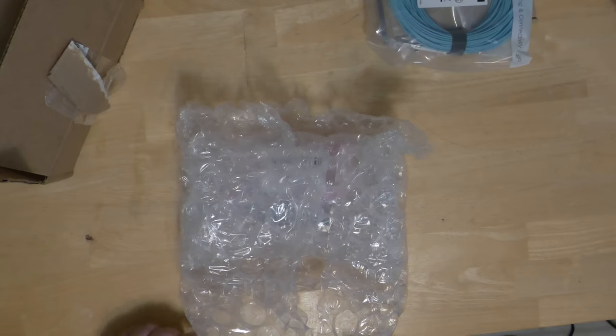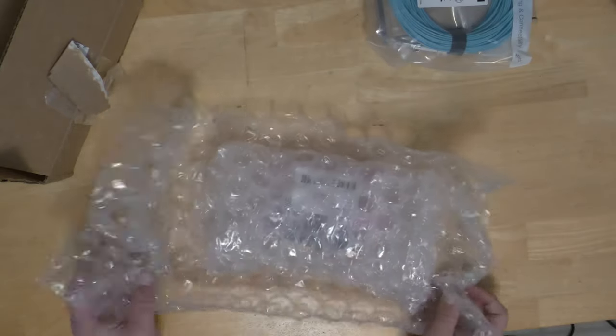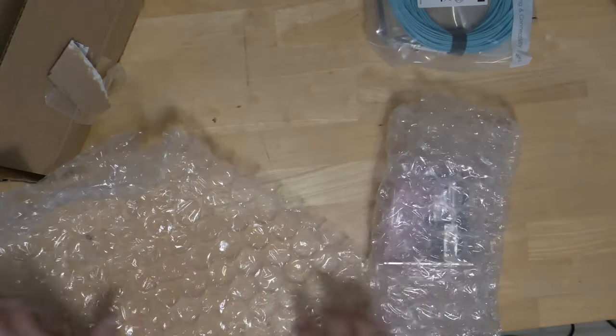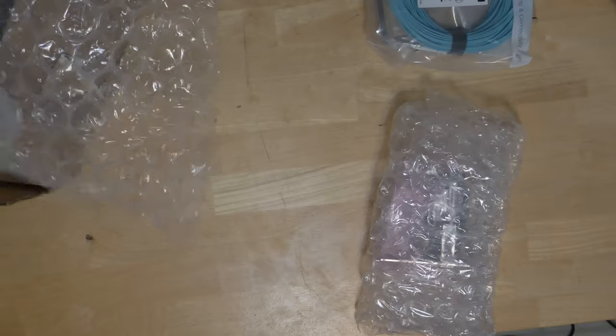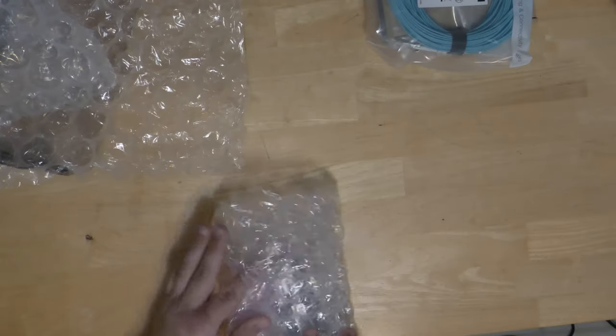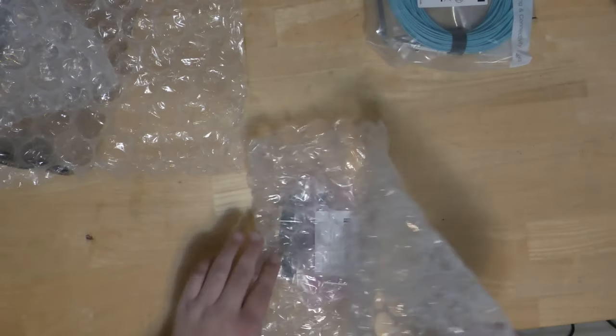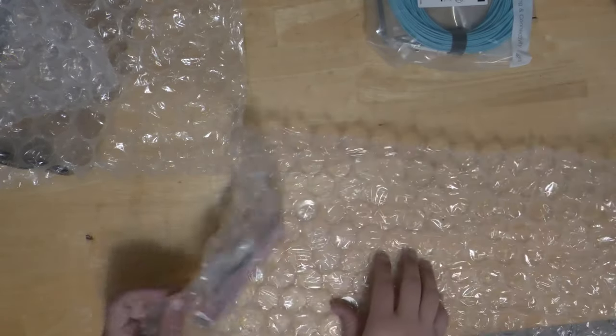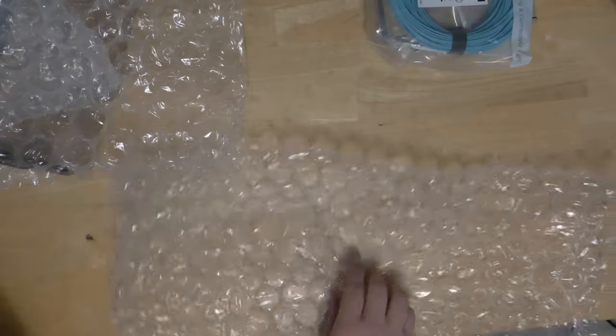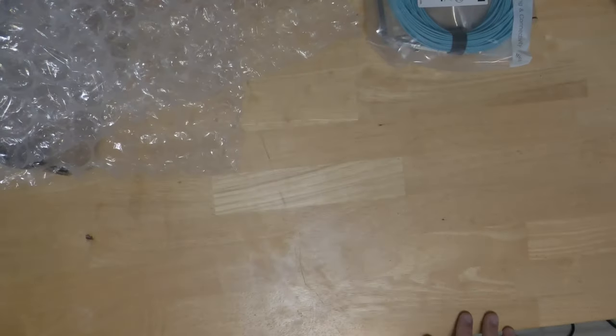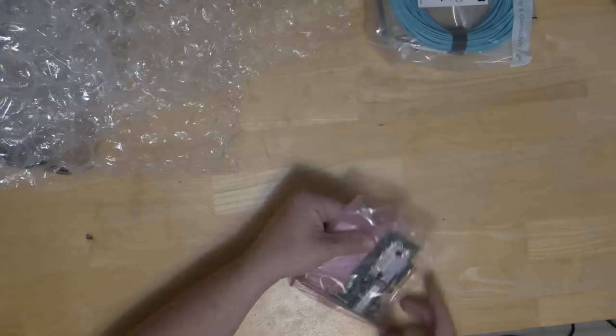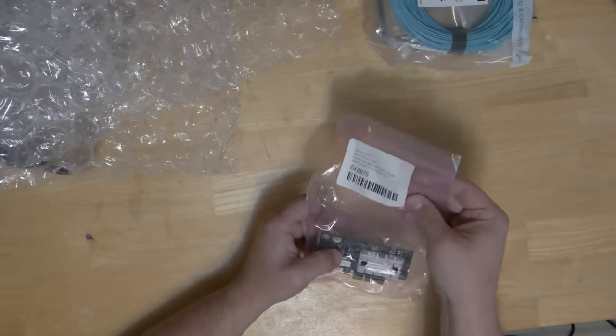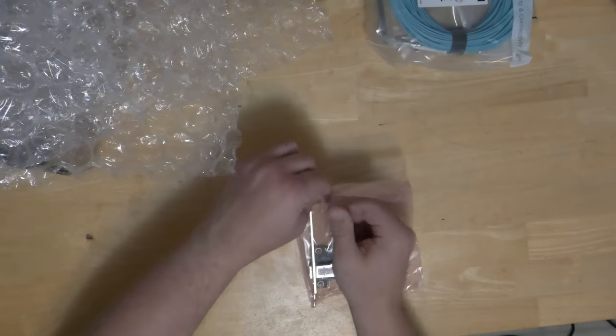Alright, what do we got here today? Let's get this out of the bubble wrap. I'm really happy with this seller on eBay - wrapped everything up super nice. We have an itty bitty teeny tiny little surprise.